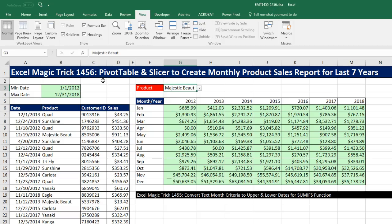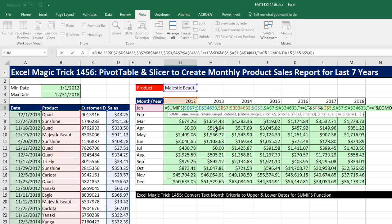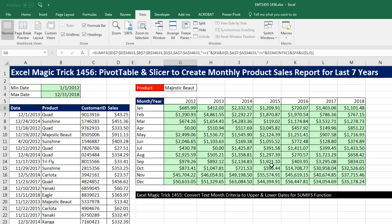We've got a great video here where we're going to see how to use a pivot table and slicer to create a monthly product sales report for the last seven years. Now in our last video, 1455, we saw how to do this same cross-tabulated report with formulas, and we saw a pretty cool trick about how to take text criteria and use it inside the SUMIFS function.